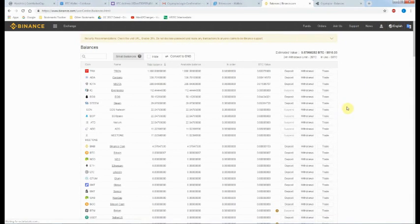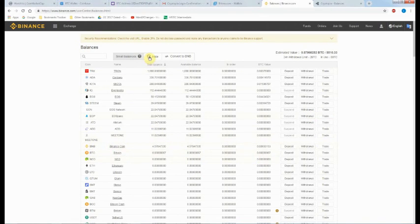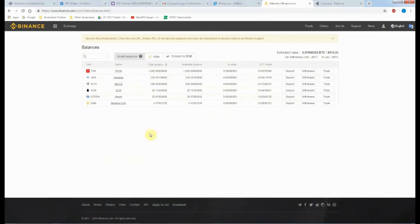Back over to the Binance wallet. On a good day it can take 10 to 15 minutes or so. On a bad blockchain day it can take hours, which can really suck if you are racing to place a bid before an asset skyrockets.